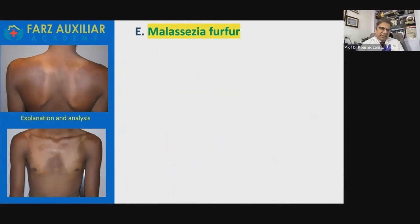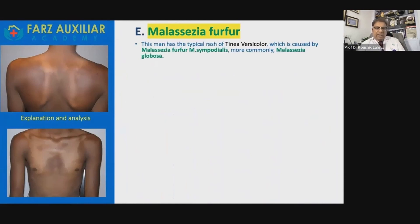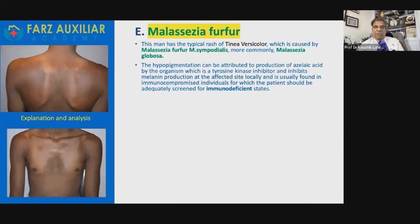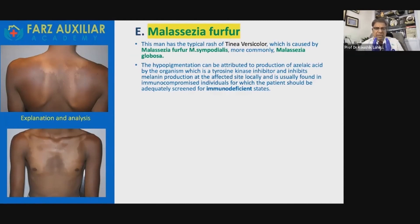The answer, as you can see, is E — Malassezia furfur. The man has the typical rash of tinea versicolor, which used to be called pityriasis versicolor. It is caused by Malassezia furfur, Malassezia sympodialis, and more commonly Malassezia globosa. The hypopigmentation can be attributed to production of azelaic acid by the organism, which is a tyrosinase inhibitor, inhibiting melanin production at the affected site locally. It is usually found in immunocompromised individuals, for which the patient should be adequately screened for an immunodeficient status.